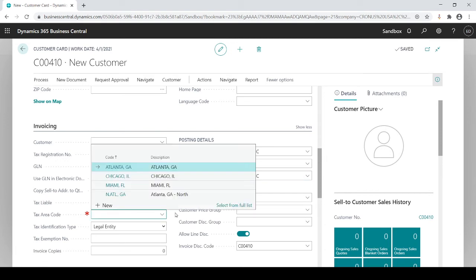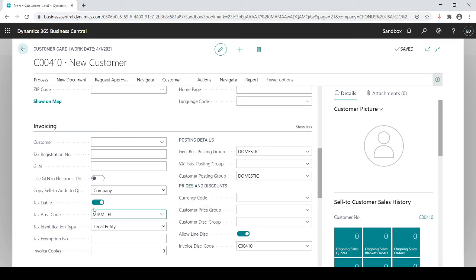If they're tax liable you say yes they are. This is turned off, this is turned on. If they are tax liable, to which area are they tax liable? This customer is within Miami, Florida. Based on this information it will default on the sales orders, just like all this information defaults on the sales orders or sales invoices.